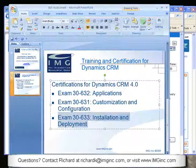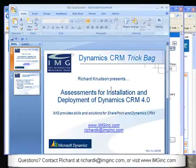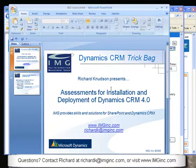If you have any questions about any of this, feel free to contact me at richardk at imginc.com or visit our website at www.imginc.com. Thanks for watching, and I hope you found this helpful.